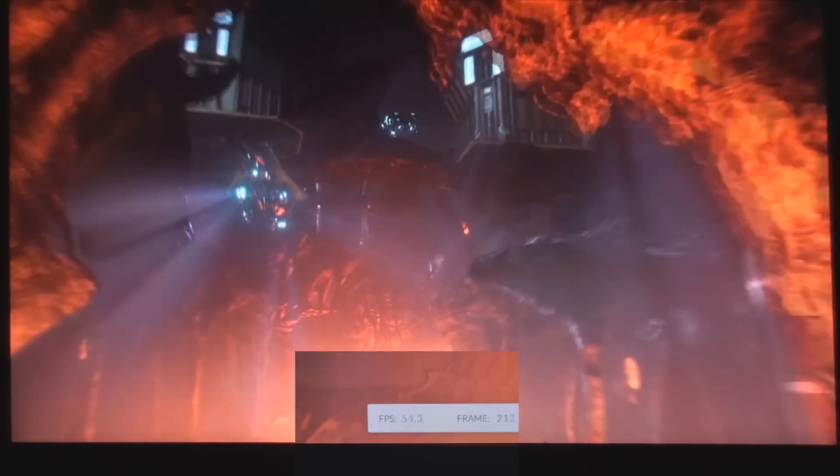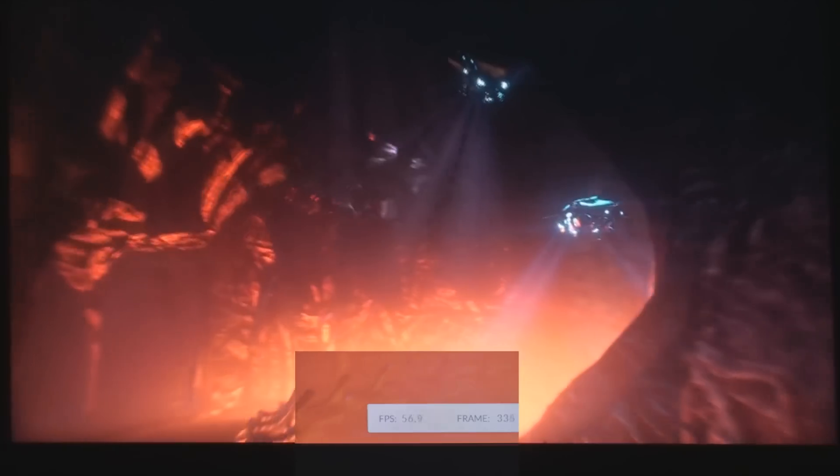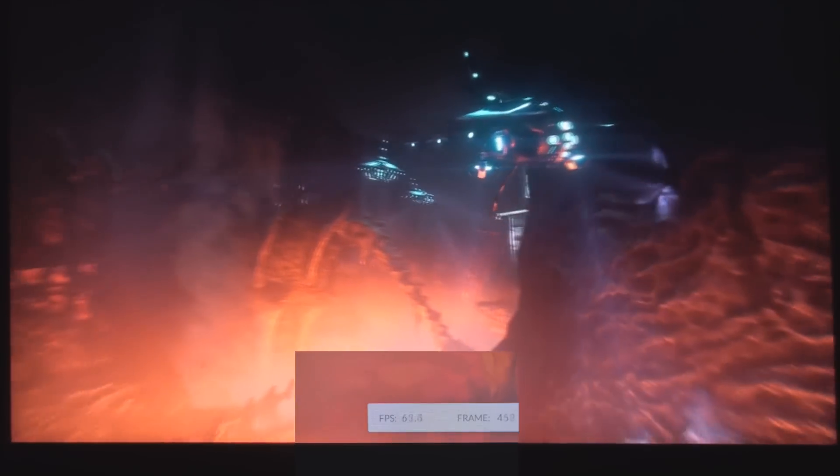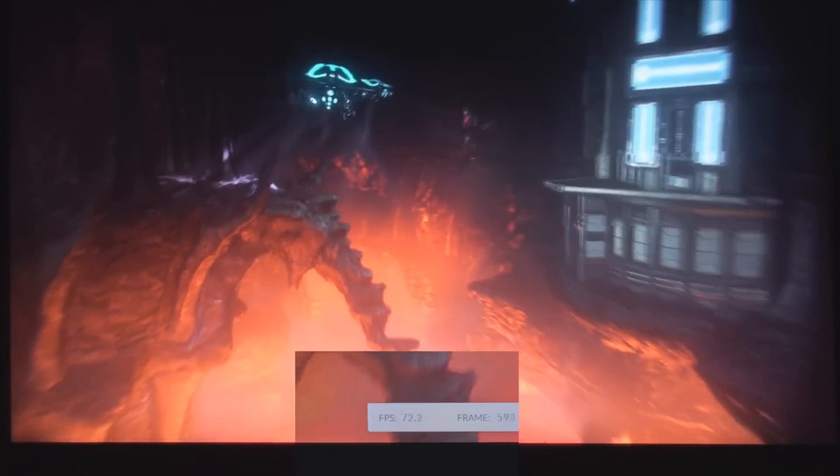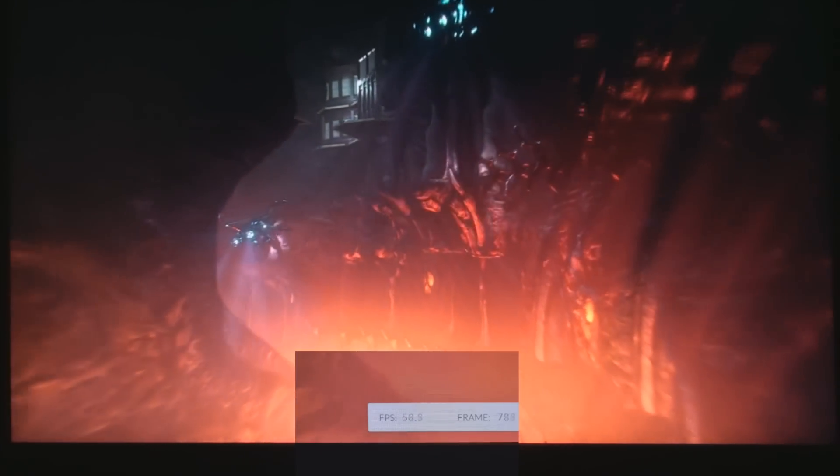And one other thing I did is I enlarged the frame rate at the bottom so you guys could see what I'm actually getting in real time. So first off we got the first benchmark.